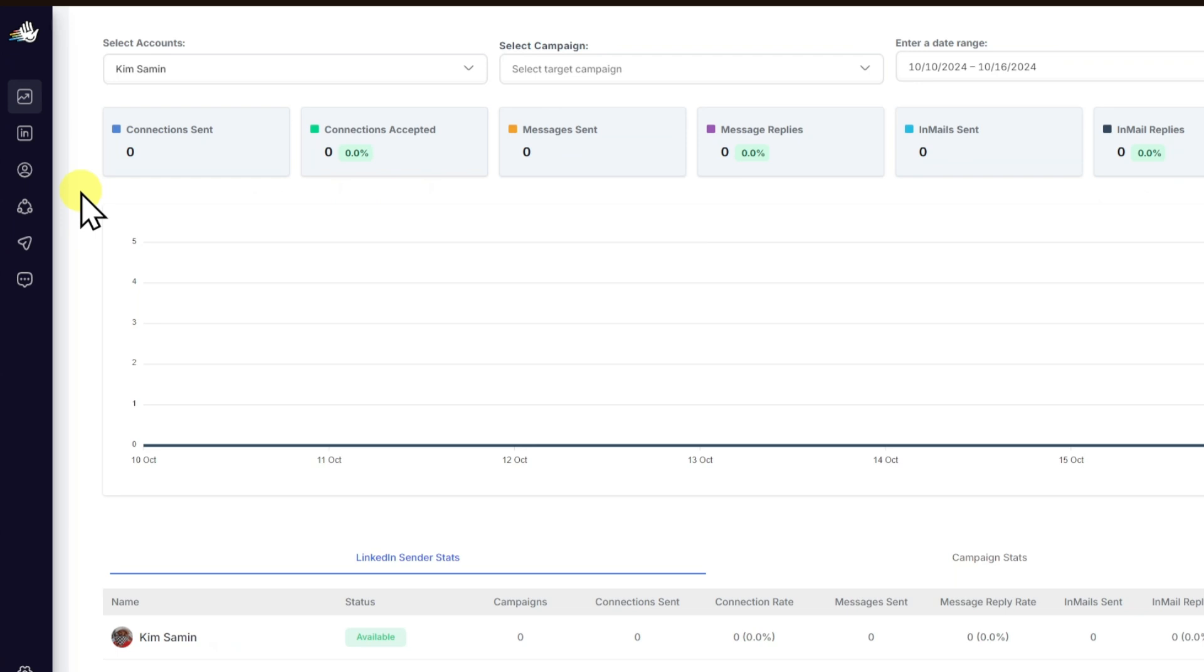You have personalized messaging: create customized messages for different target audiences. And lastly, you have the safety features, designed to avoid exceeding LinkedIn limits and triggering suspicious activity flags.